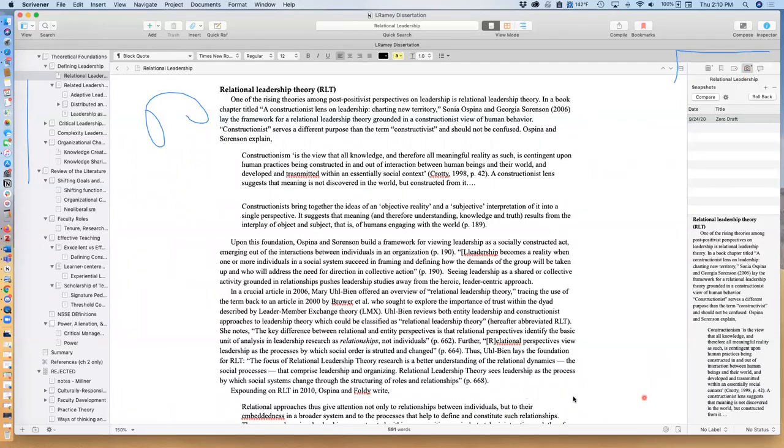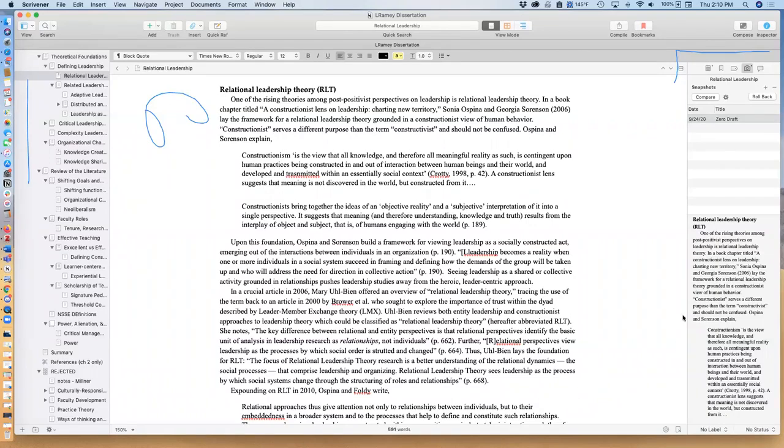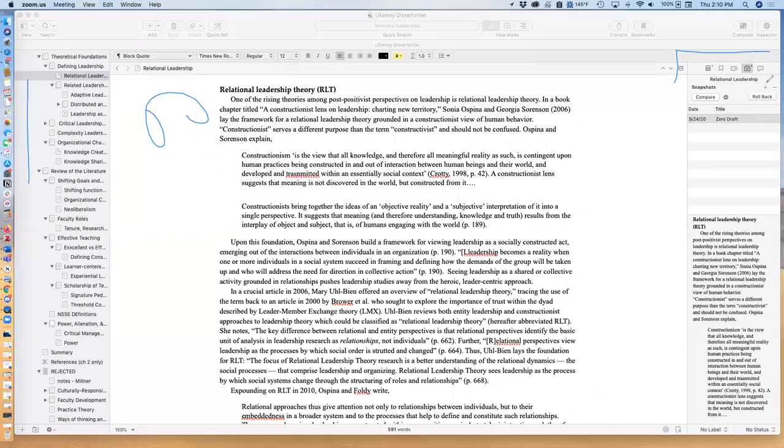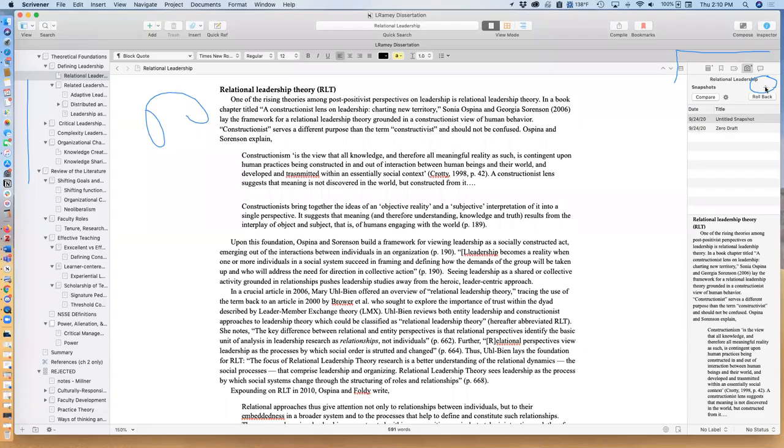I actually have one here already for this section, but I'll show you how to create it. What you do is click on the plus, which is here, and it will actually make a beautiful picture-taking sound and give you a snapshot of the actual section that you have.